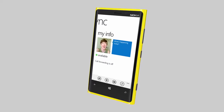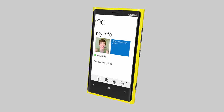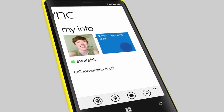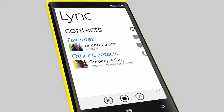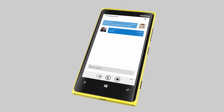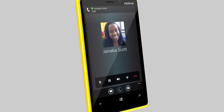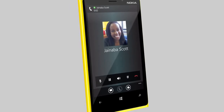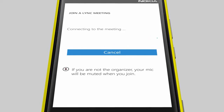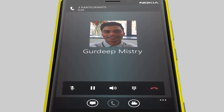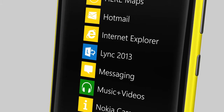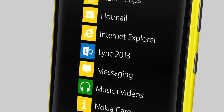LinkMobile 2013 is a great tool for staying connected to your organization using your Nokia Lumia. With LinkMobile 2013 you can see if your colleagues are online, start a quick chat conversation, make and receive voice and even video calls, and participate in meetings. This video shows you how to set up and use LinkMobile 2013 on your Nokia Lumia.